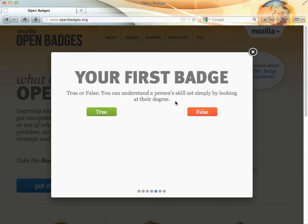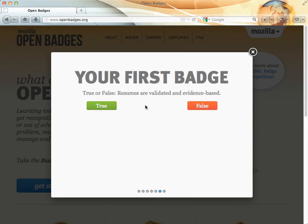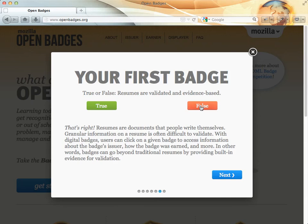You can understand a person's skill set simply by looking at the degree. That's not true. And then on to the last question. Resumes are validated and evidence-based. That's not true either.